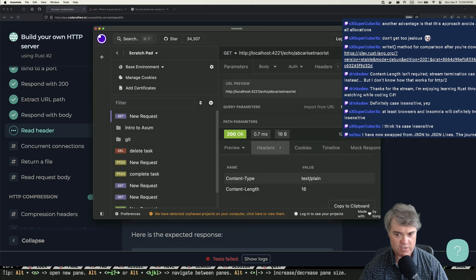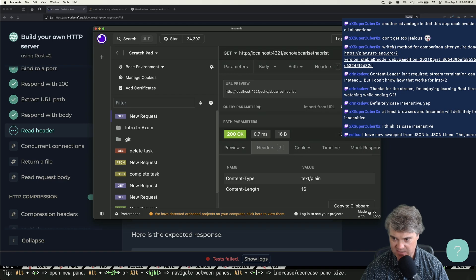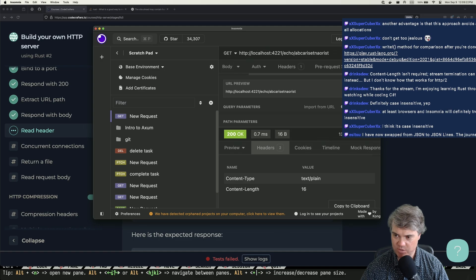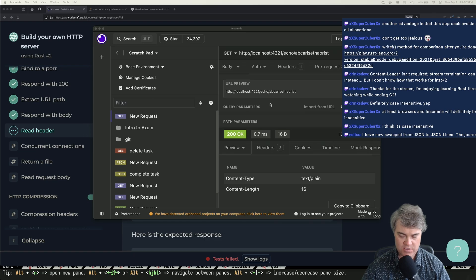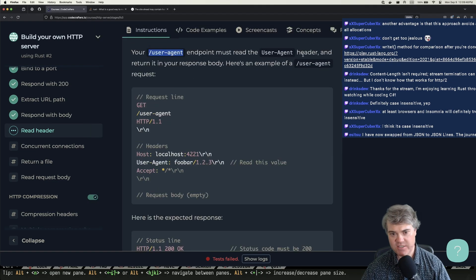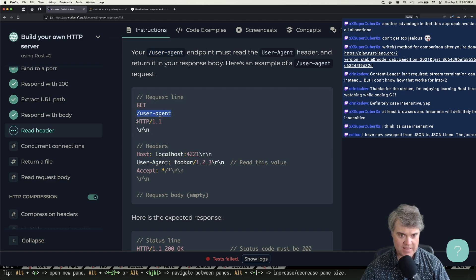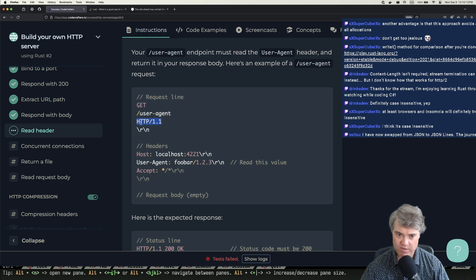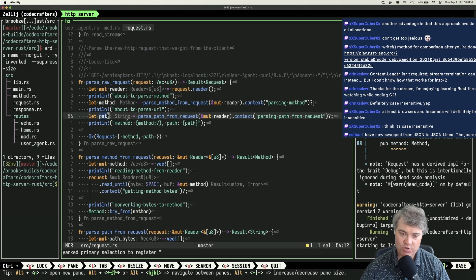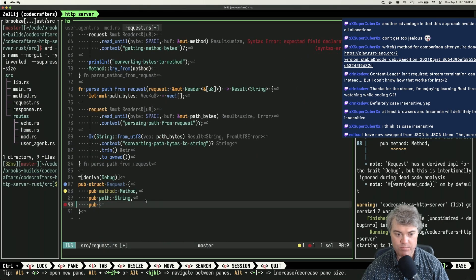I want to see exactly what we're sending. This only shows me what I get back. Looking at the example, we have the method, the path, the protocol — method, path. I'm ignoring the protocol because we know that's always HTTP 1.1, but headers come after that.